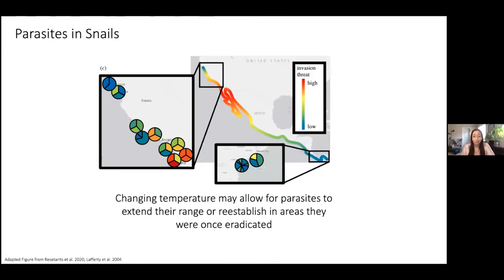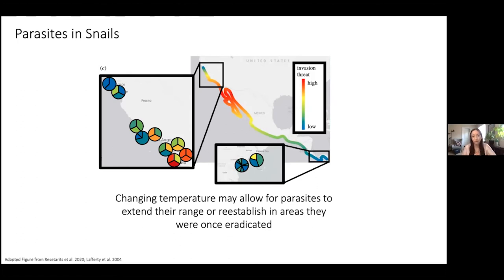This figure is showing the invasion threat of new trematode parasites, potentially reestablishing in areas they were once gone from. Changing temperature is predicted to allow those parasites to extend their range. Catalina is right in between here — the invasion threat is kind of low, but could also be high. We don't really know how present these parasites are, especially on our west coast in California.